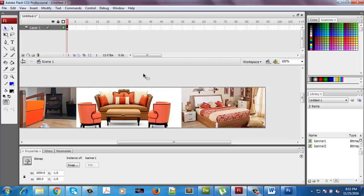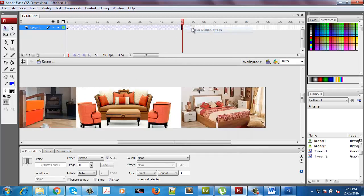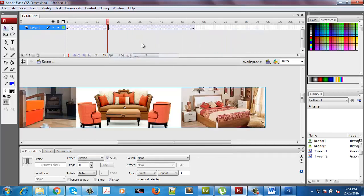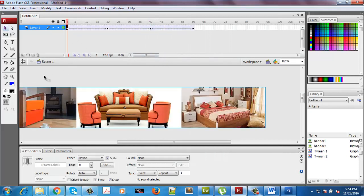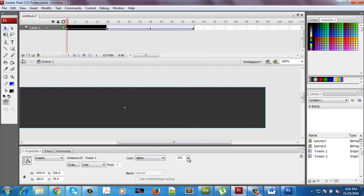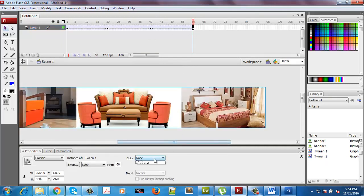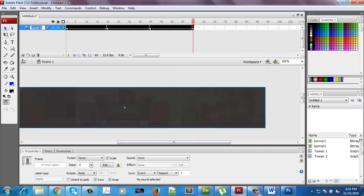Let's add an animation effect. I'll take it till frame 60, insert keyframe, and create a motion tween. I'll insert one keyframe at the start and one at the end. Initially my banner will have zero opacity — it will not be visible — and at the end it will also not be visible. I'll name this layer as banner1.